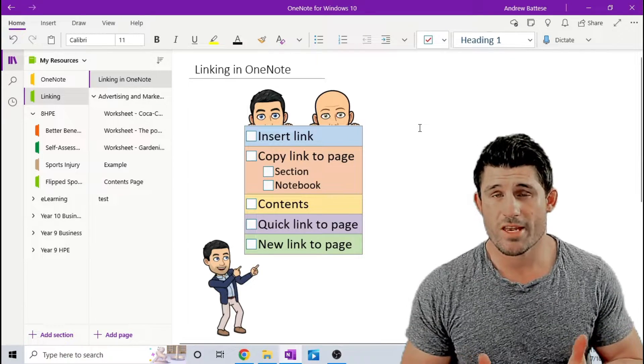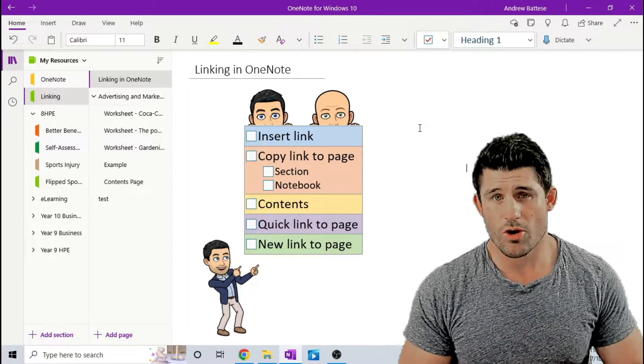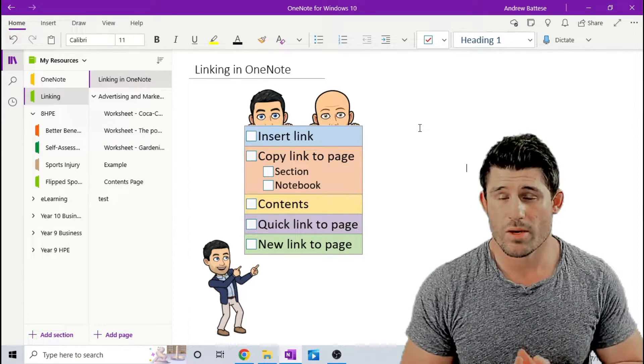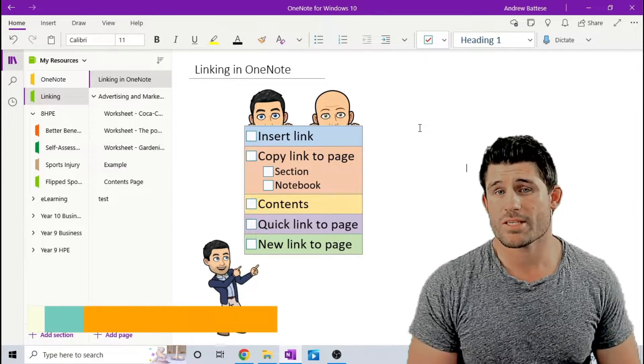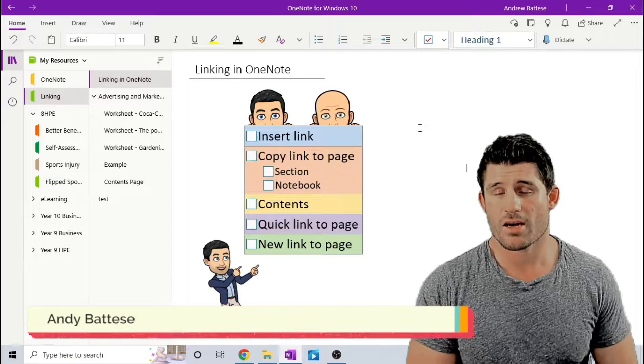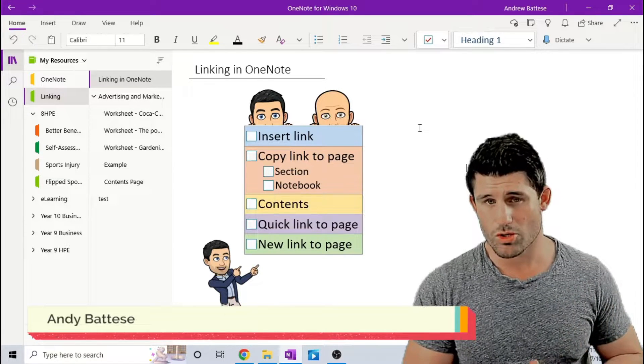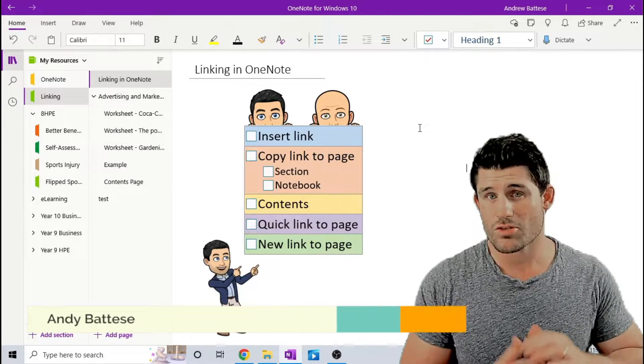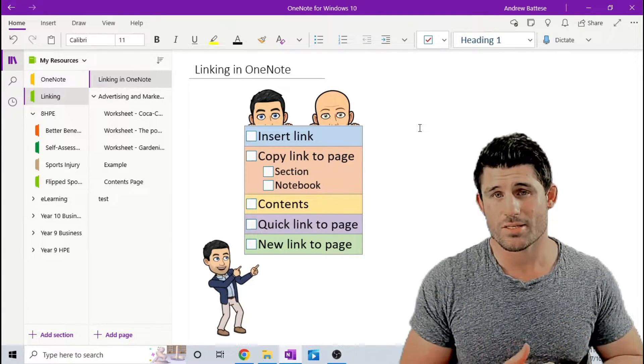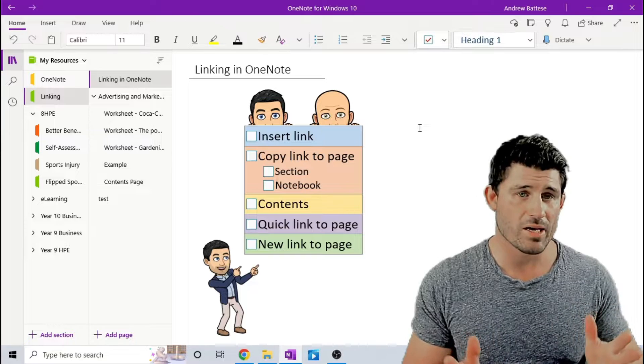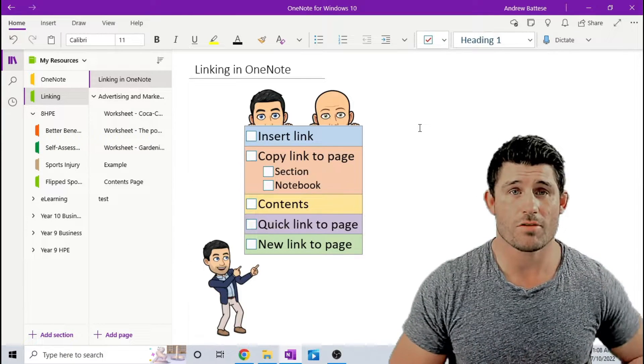Hey everybody, welcome to another episode of Everything OneNote. I'm Andy Batiste and today I'm going to go through all the different ways you can create links and create shortcuts to different places and pages in Microsoft OneNote.